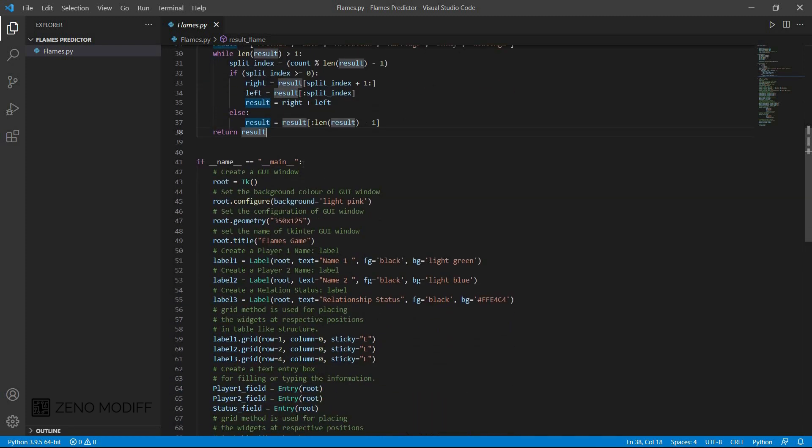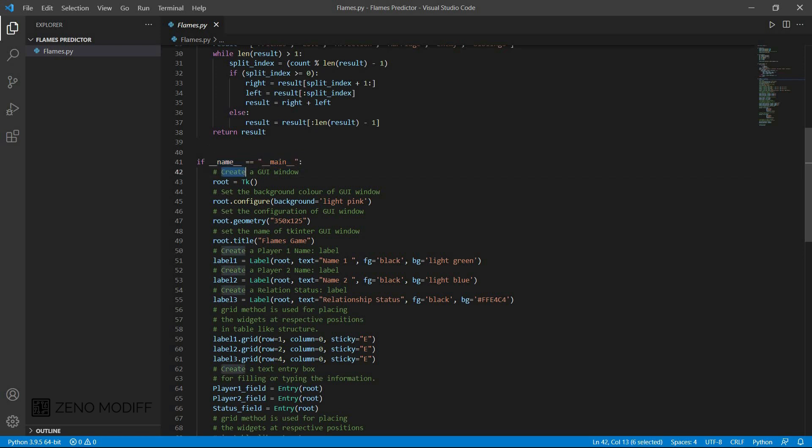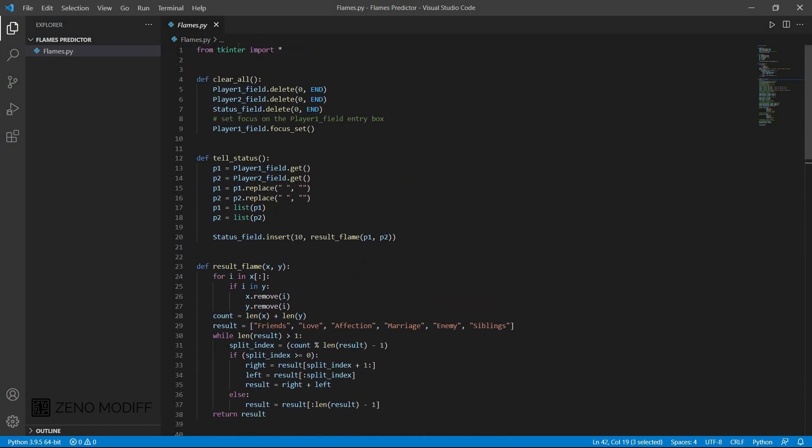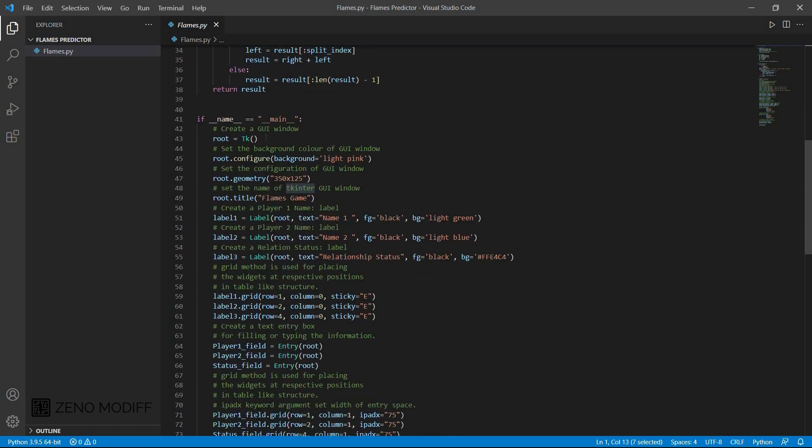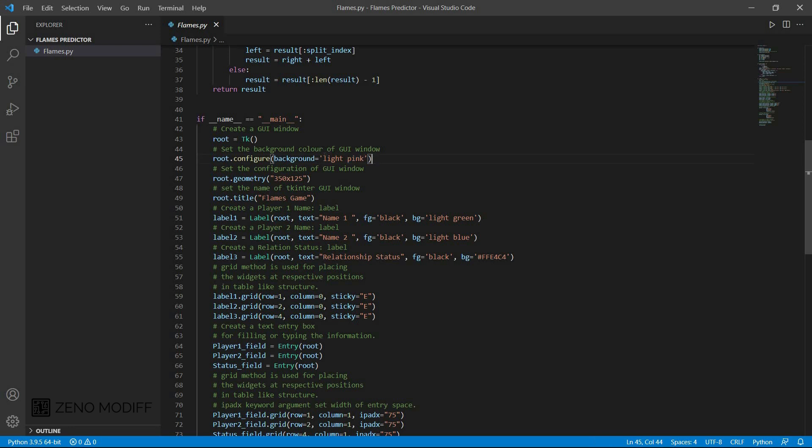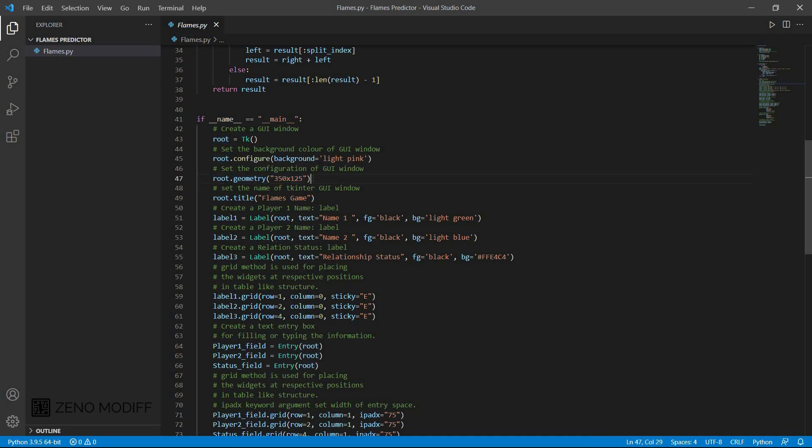After that, we need to make a Tkinter module. For that, if name of the module equal to main, we create the GUI or graphical user interface from the Tkinter module. After that, we set root equal to tk for the Tkinter module. Then we need to set the background color. For that, we have set it as root config background color equal to light pink. You can change it according to your preference. Then I have set the geometry of the box as 350 by 125 length and breadth. Then I set the name of the Tkinter module as flame game.